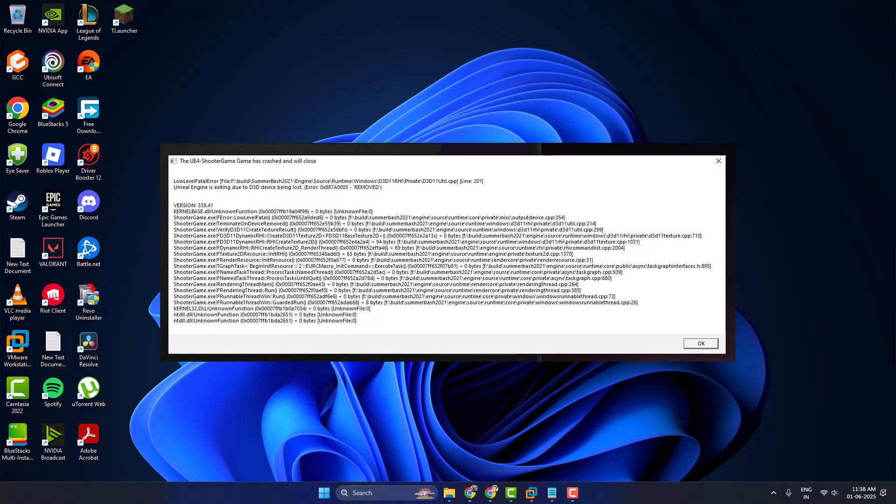Hello guys, welcome to my channel. Today we are going to see how to fix ARK Survival Evolved low level fatal error: the UE4 shooter game has crashed.